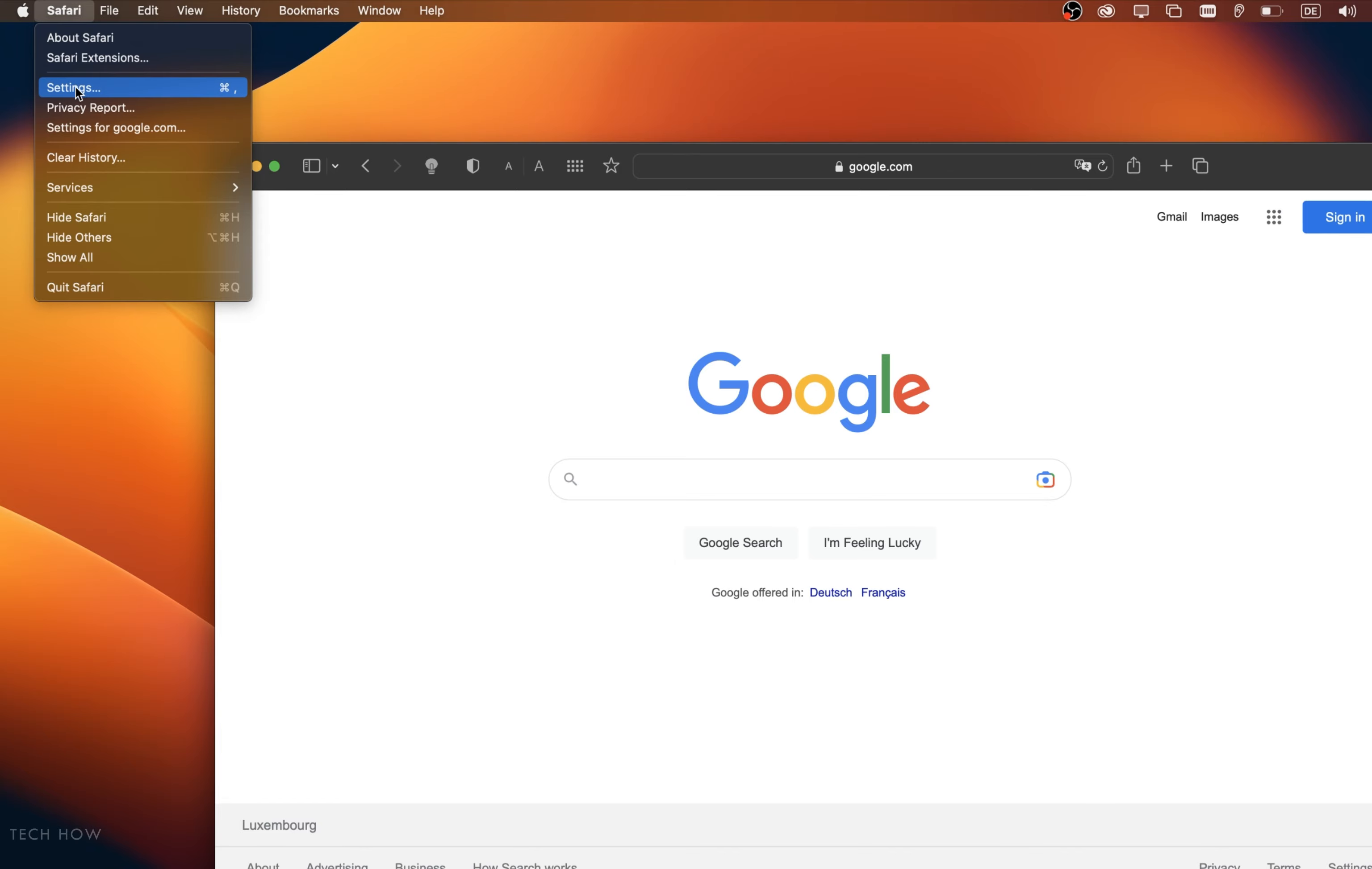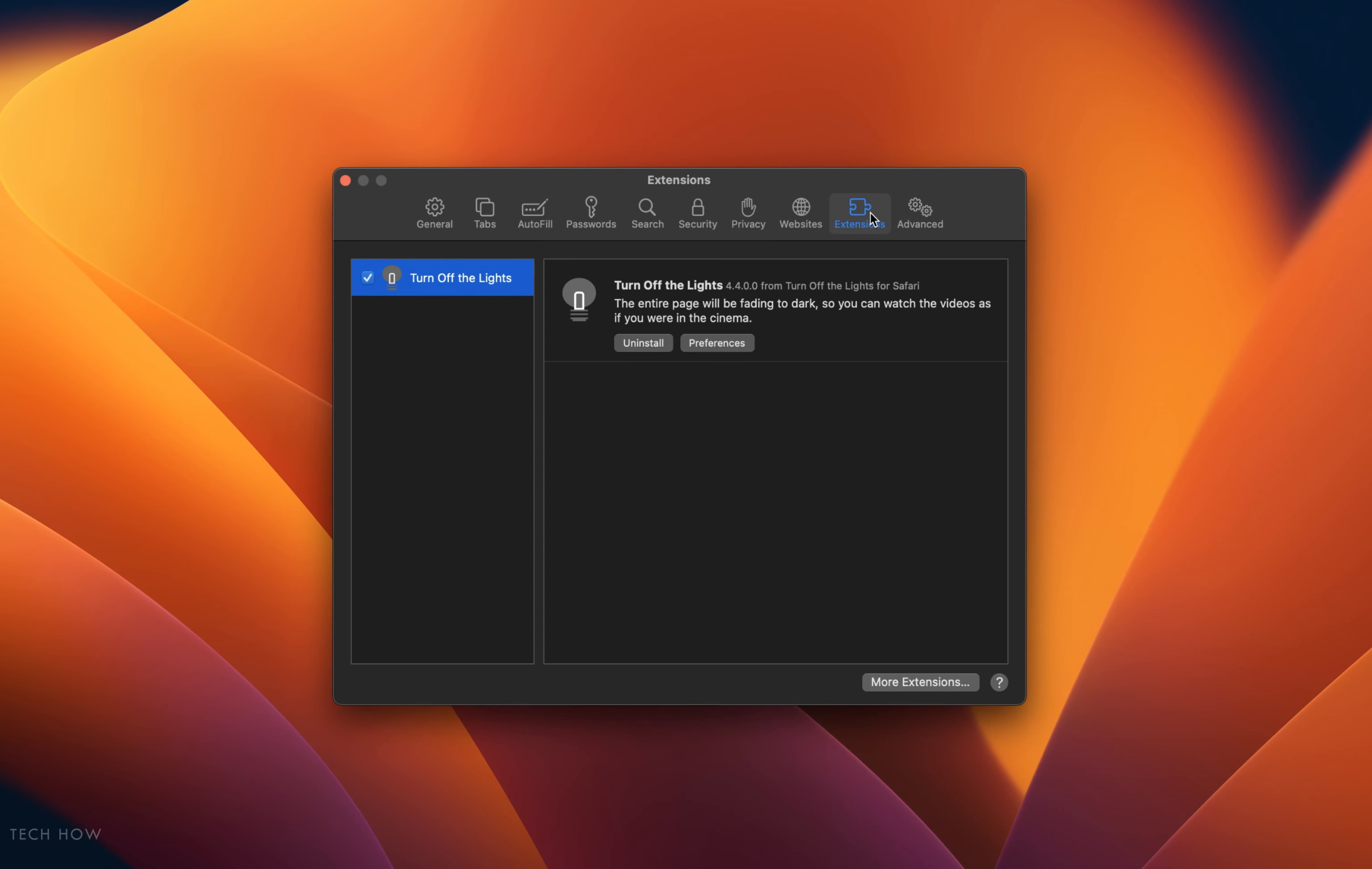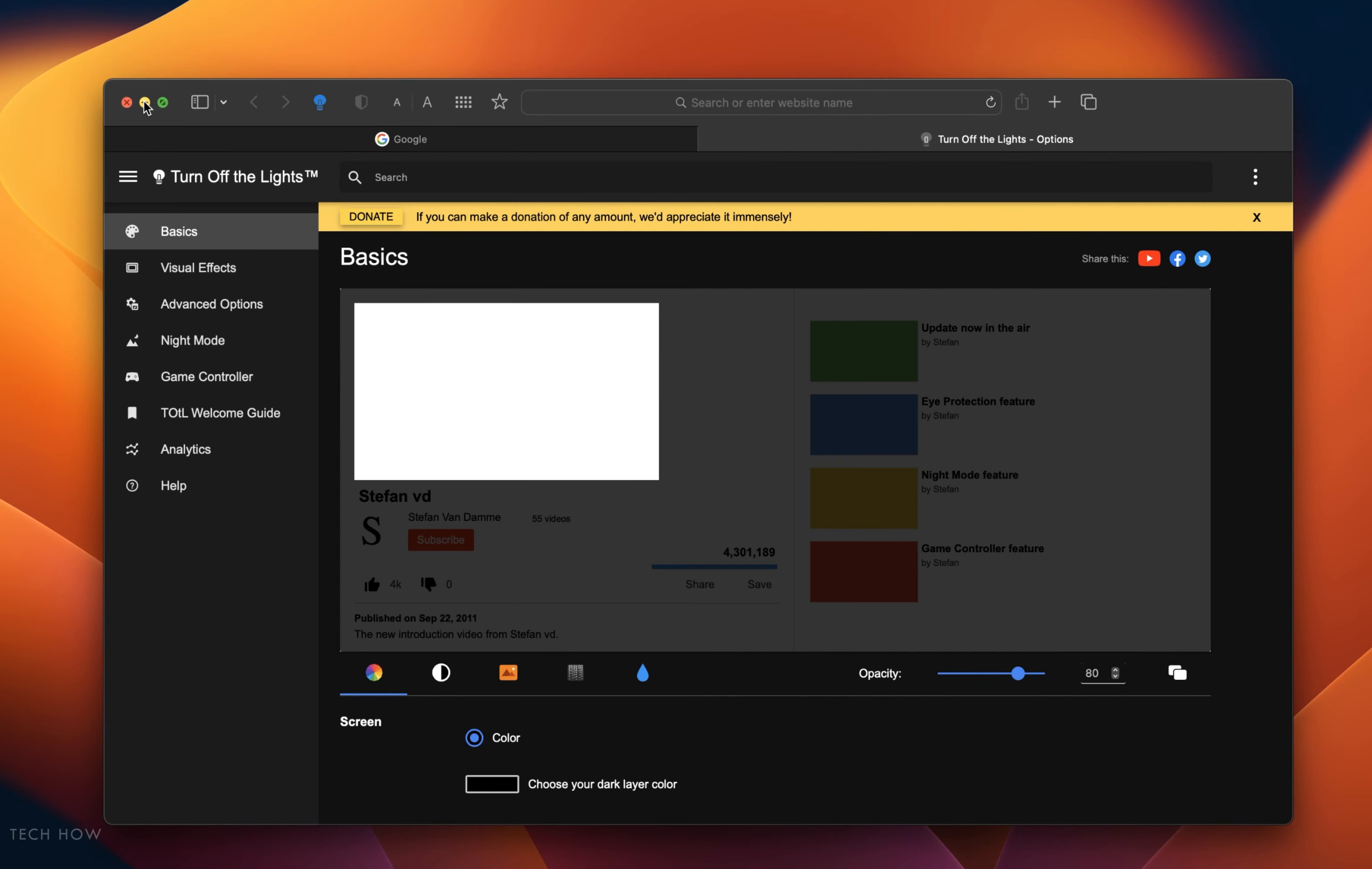Click on Safari in your menu bar and then select Settings. In your Safari settings window, navigate to the extensions section. Here you should see a list of installed browser extensions. Click on Preferences and make sure that your extensions are up to date.